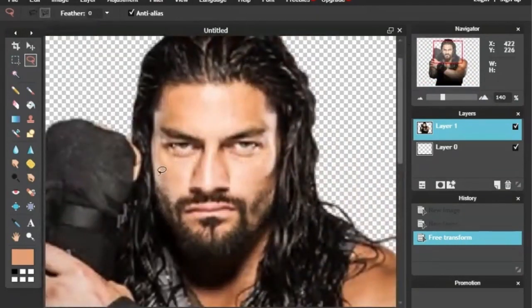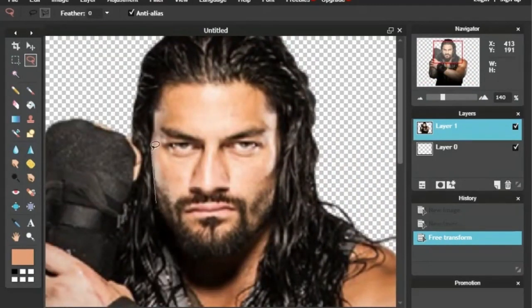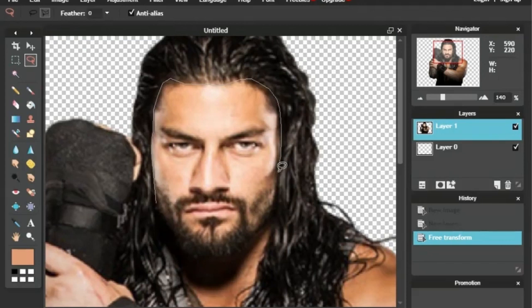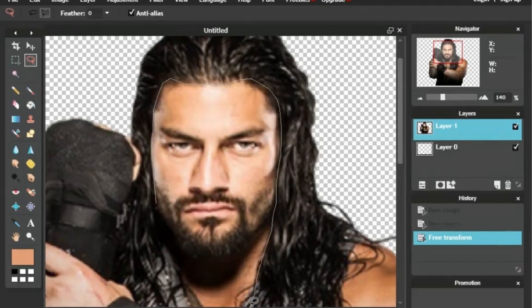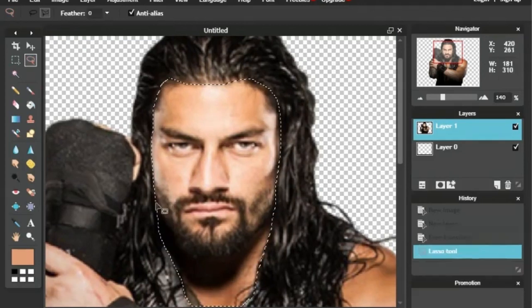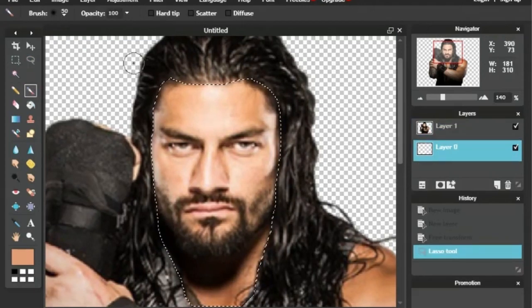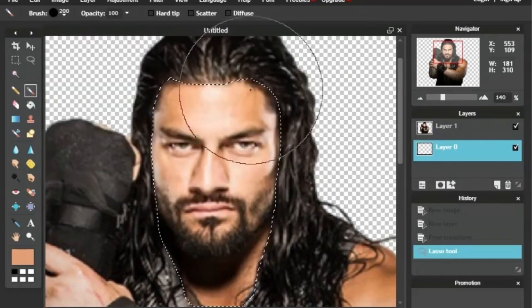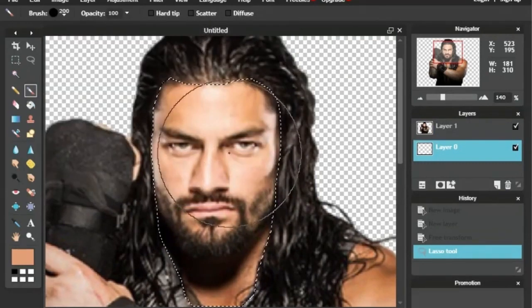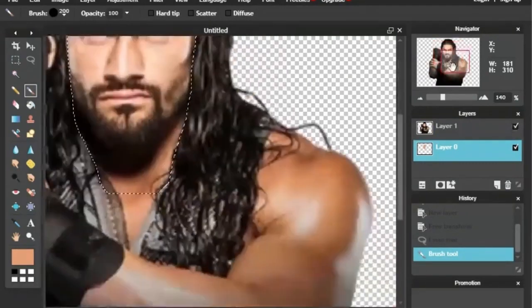Welcome back everybody to another episode of the WrestleDudes WrestleDoodles. This is here for the month of March 2019, and today's episode, as you can tell, is going to be Roman Reigns.